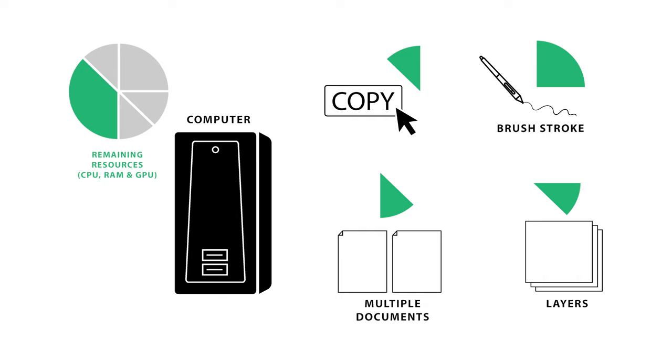Yet another reason brushes may perform slowly is because your document is using up a lot of your computer resources. Each time you add a new layer, paint a stroke, create a new document, or copy something into memory, you are using up resources.